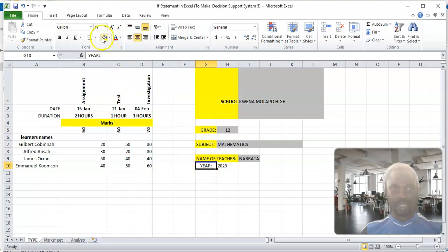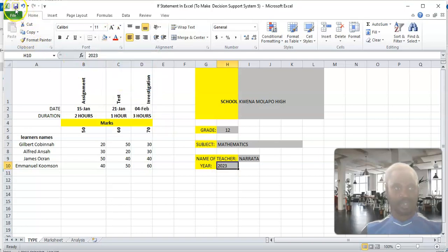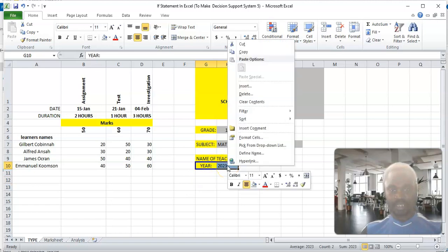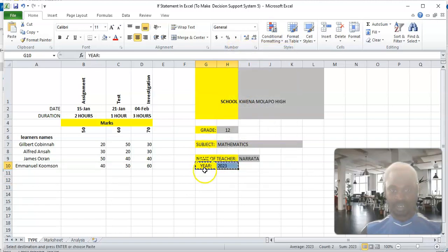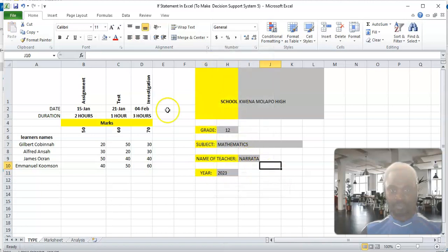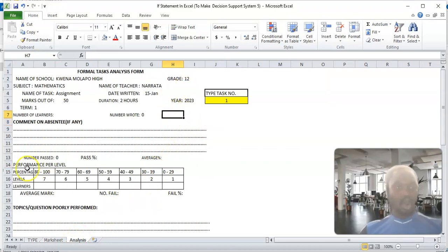I'm going to use the color here and use that color so that we have one consistent color. Okay, I want to cut and paste it here. Nothing has changed — it will not affect the formula.